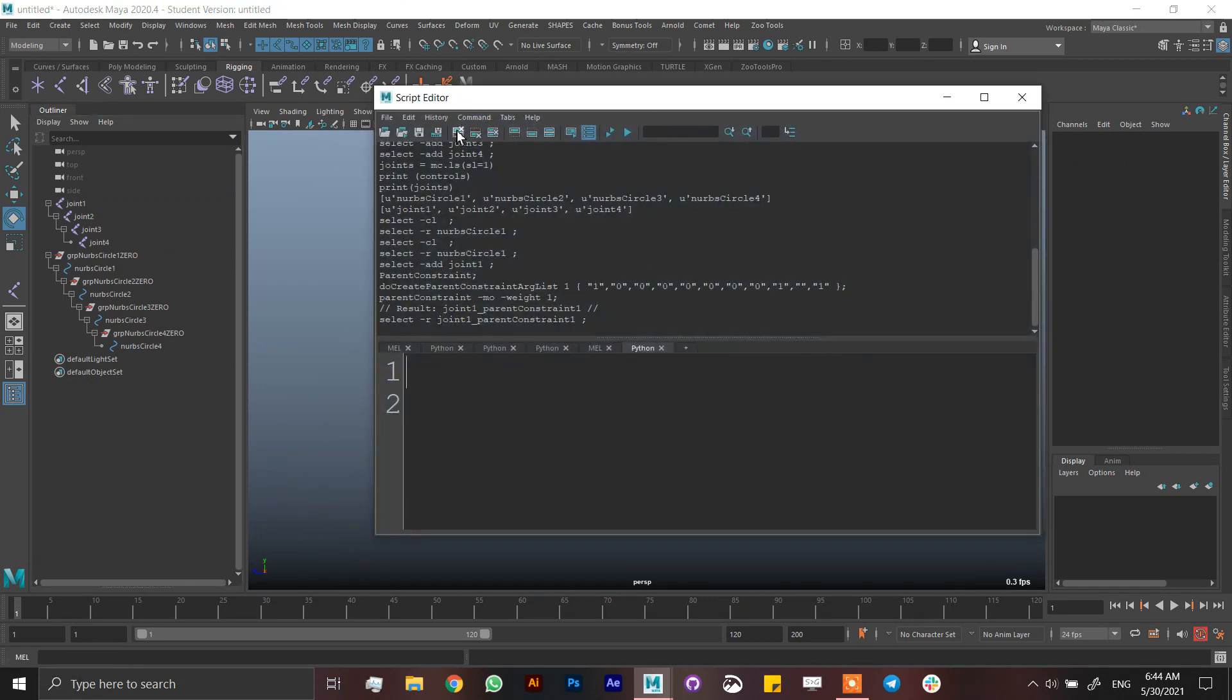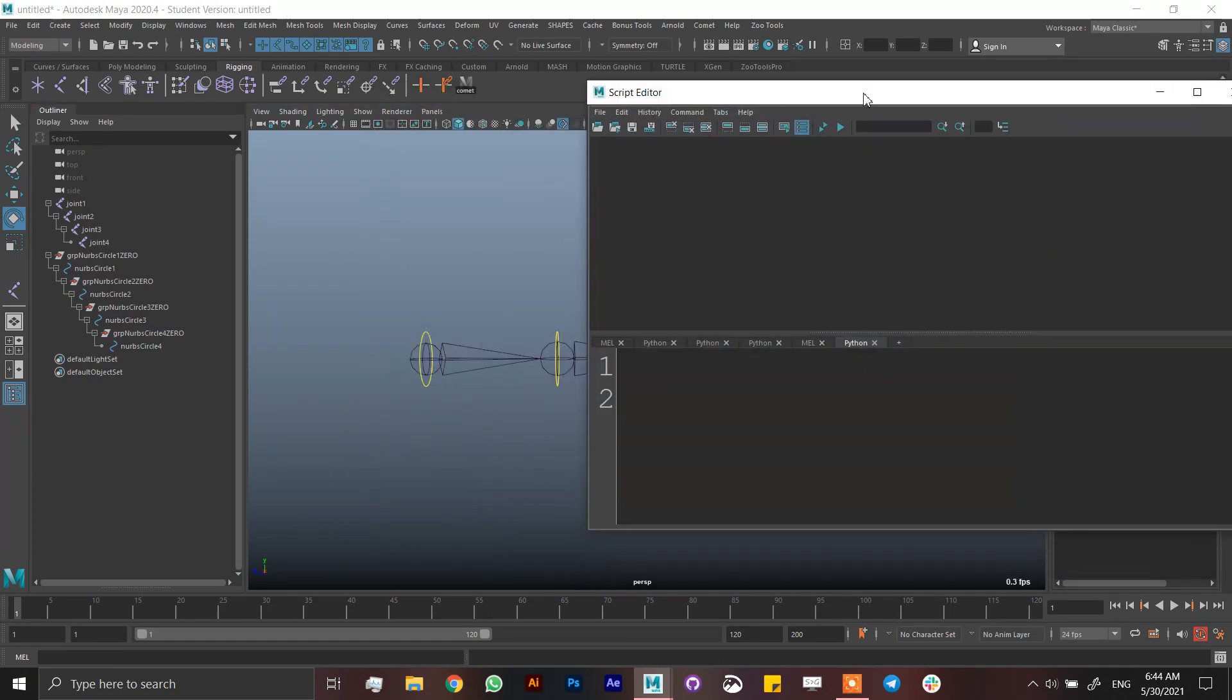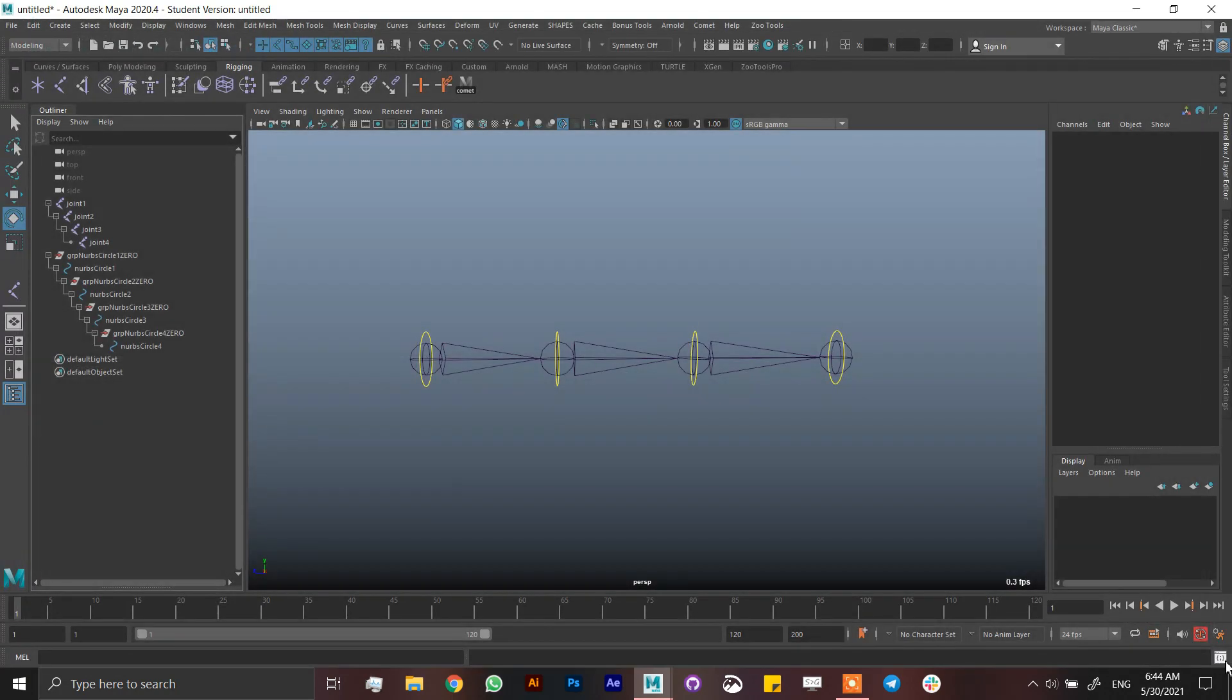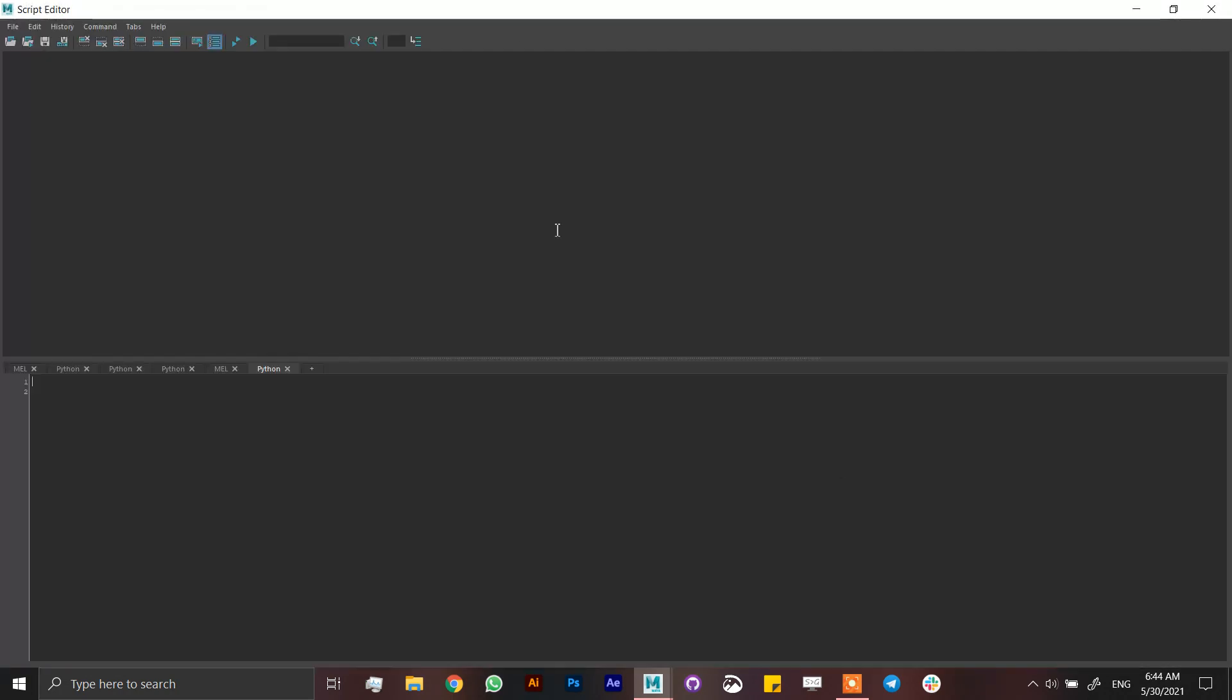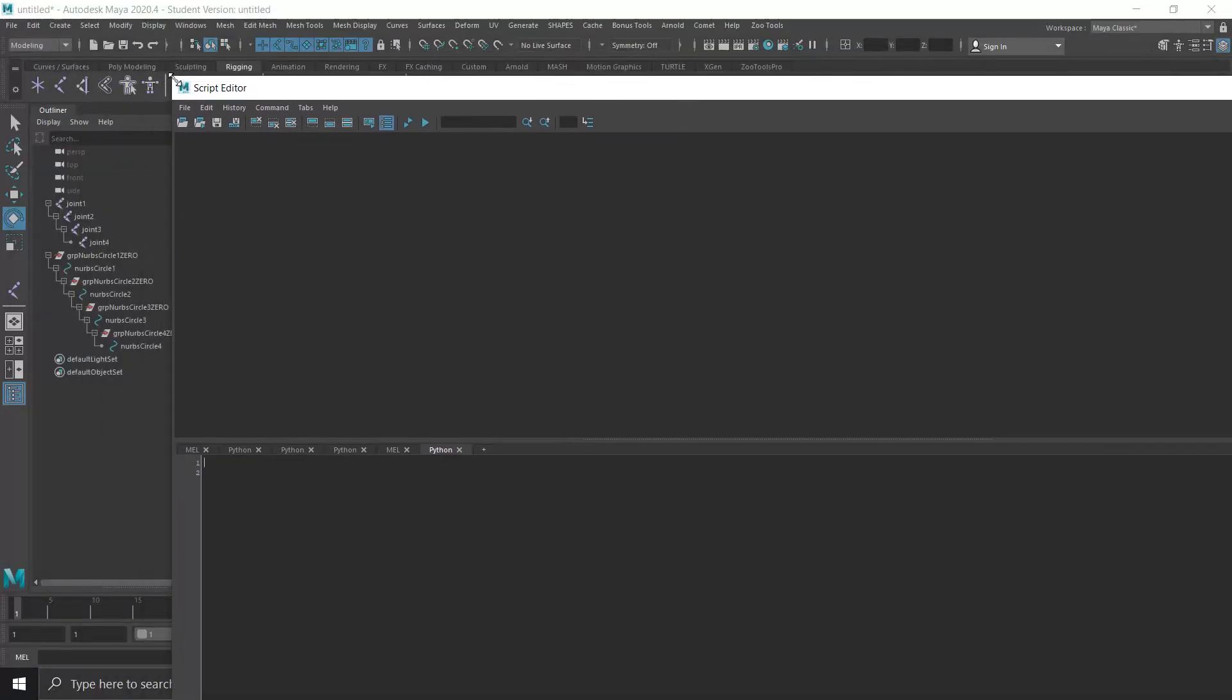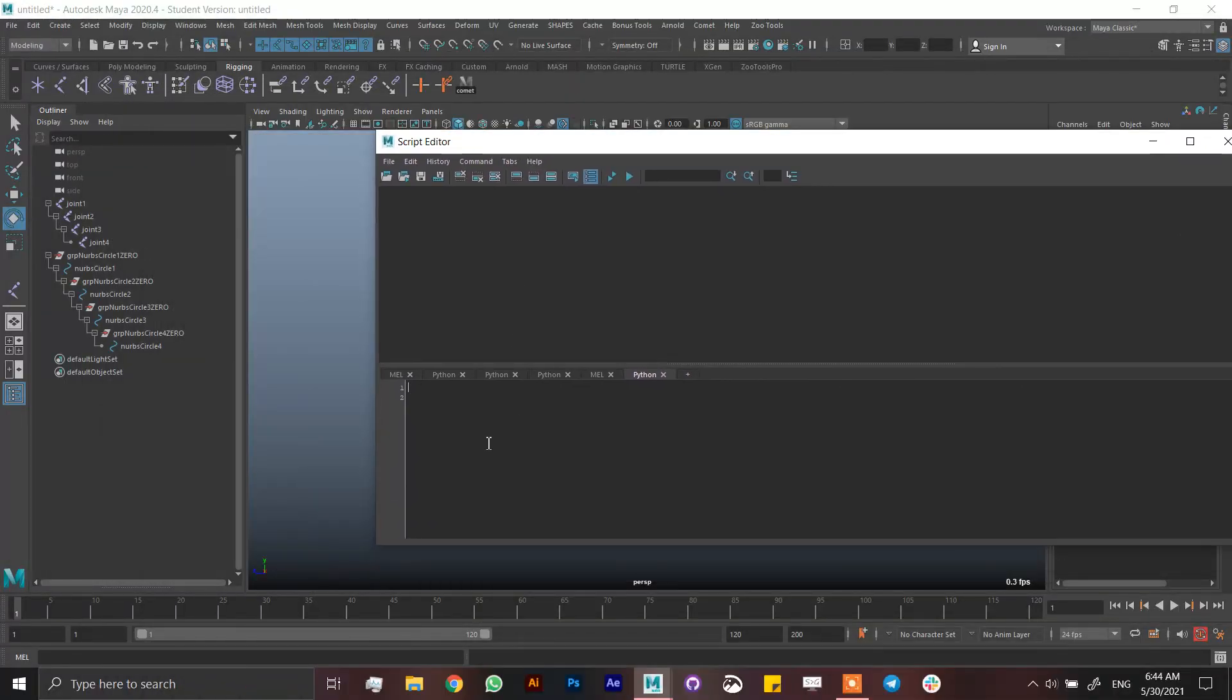So first thing first, what I'm going to do is call the script editor in here and then make it smaller, make this big. I'm using Control and the scroll in the mouse.